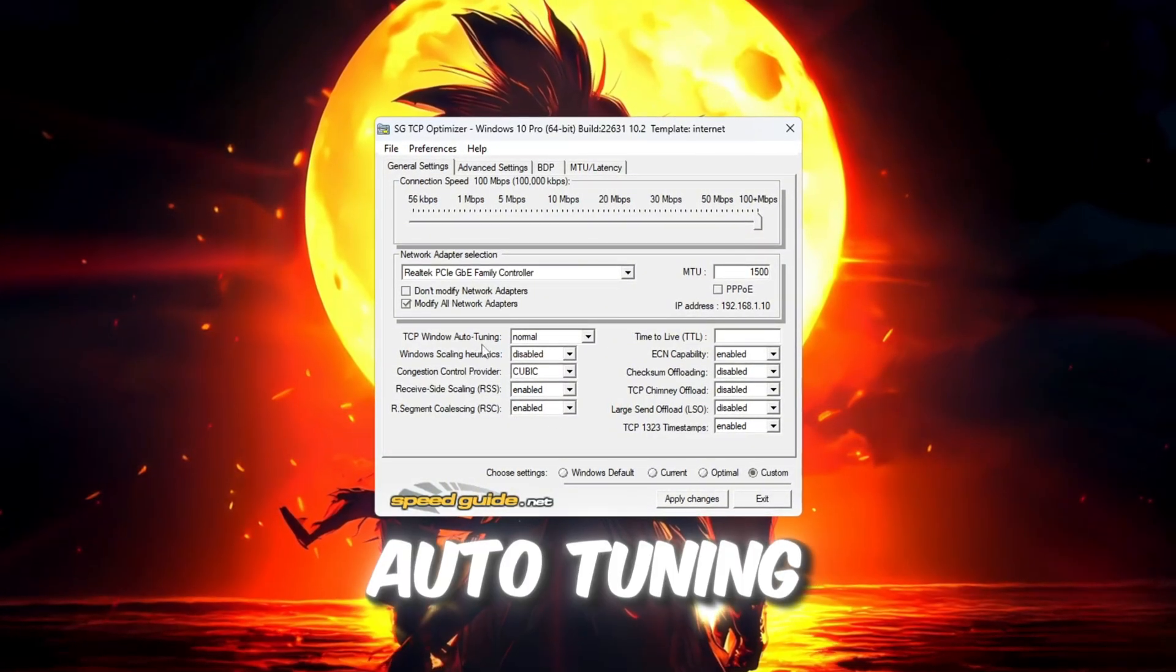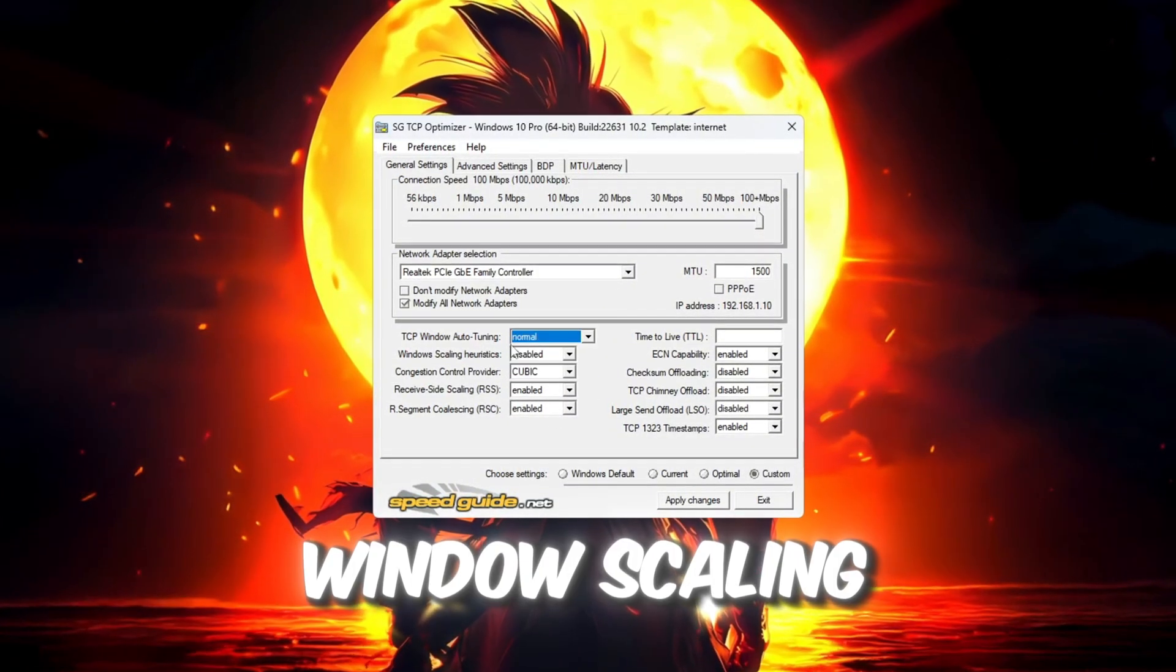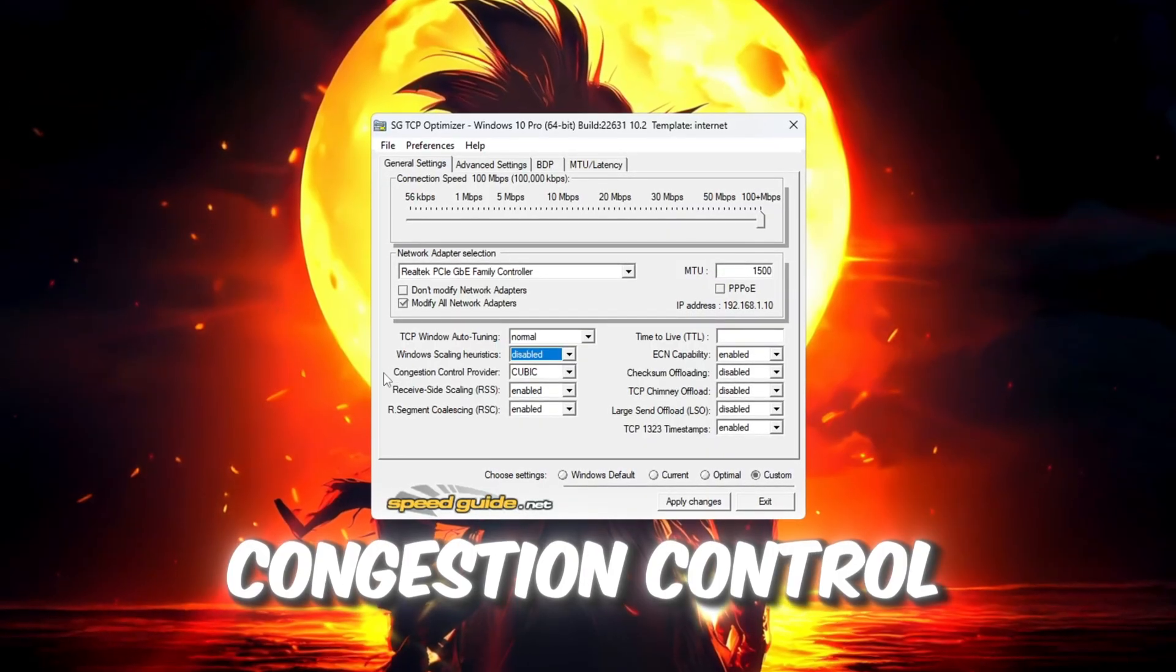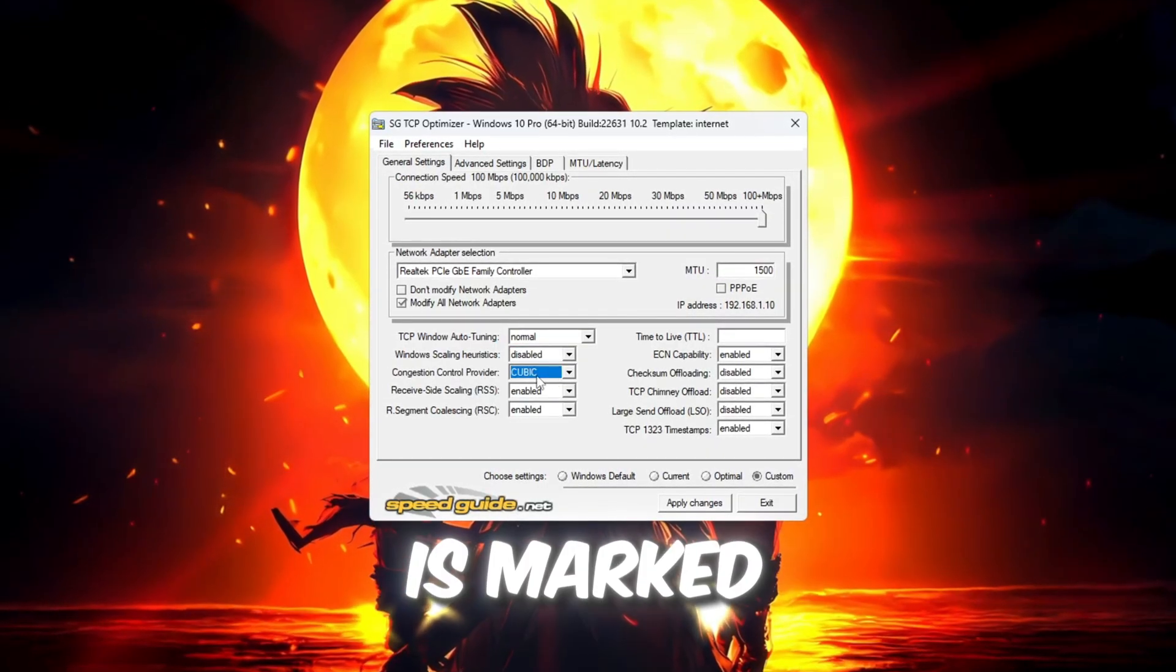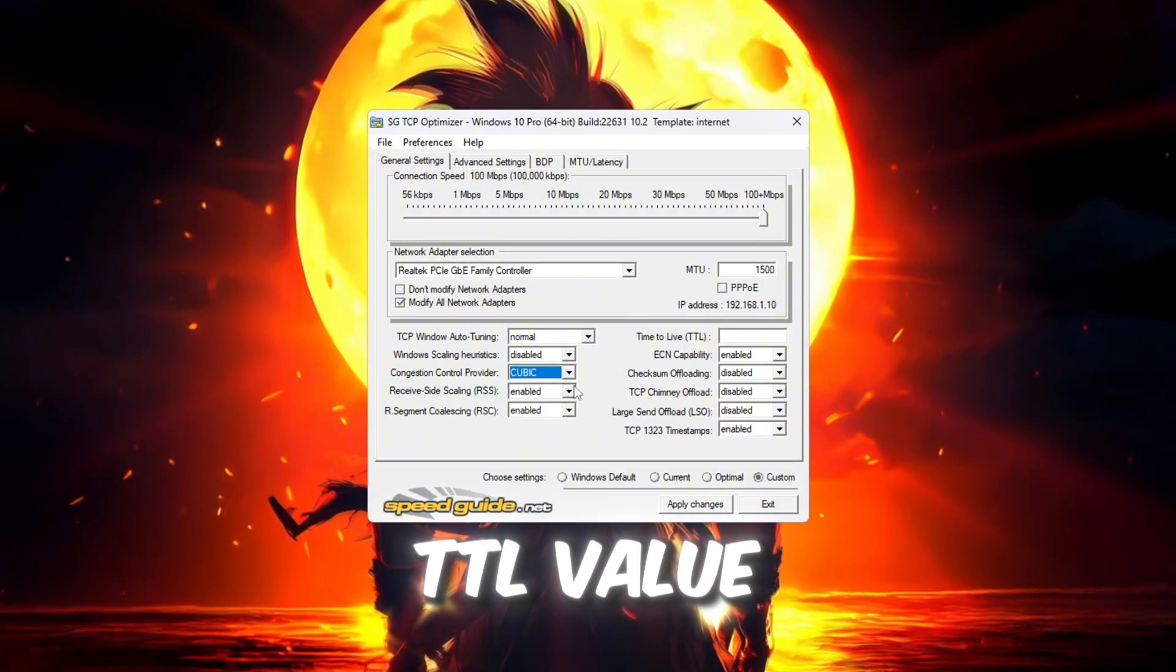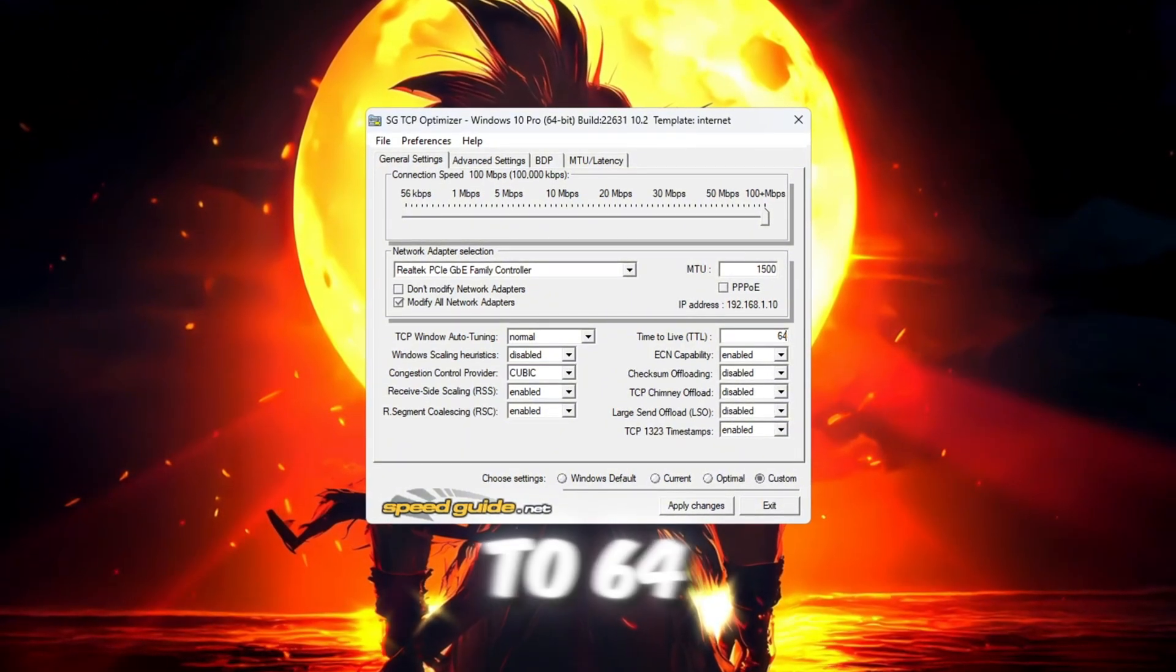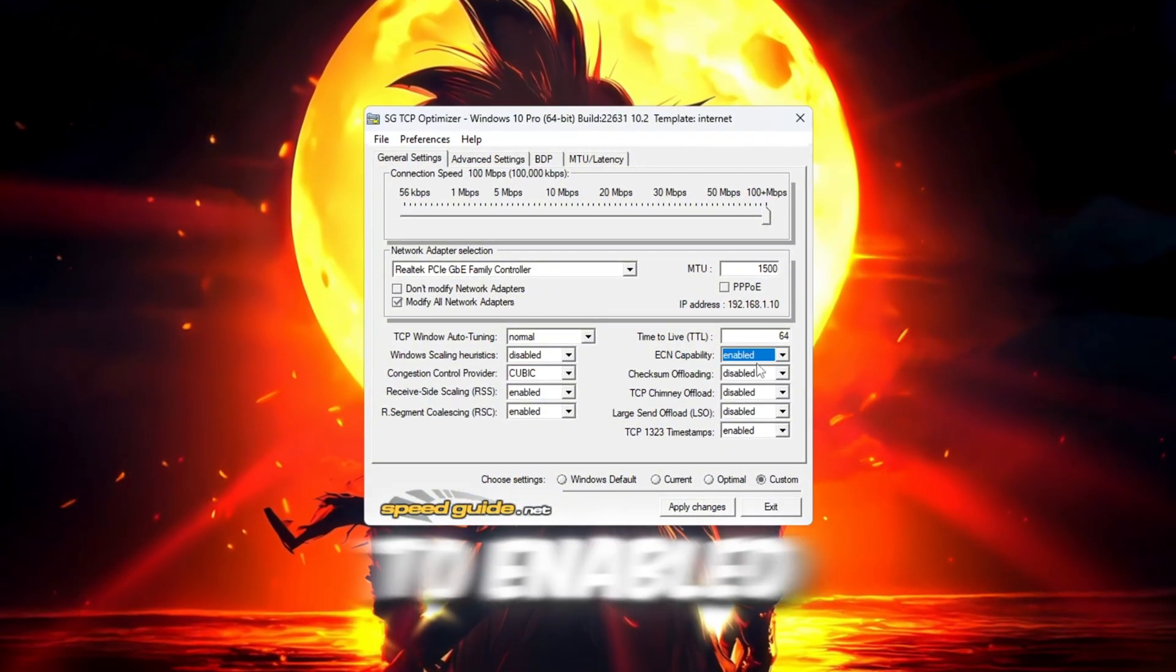TCP Window Auto Tuning: Set this to Normal. Window Scaling: Set this to Disabled. Congestion Control Provider: Choose the one that is marked as Recommended. TTL Value: Set this to 64. ECN Capability: Set this to Enabled.